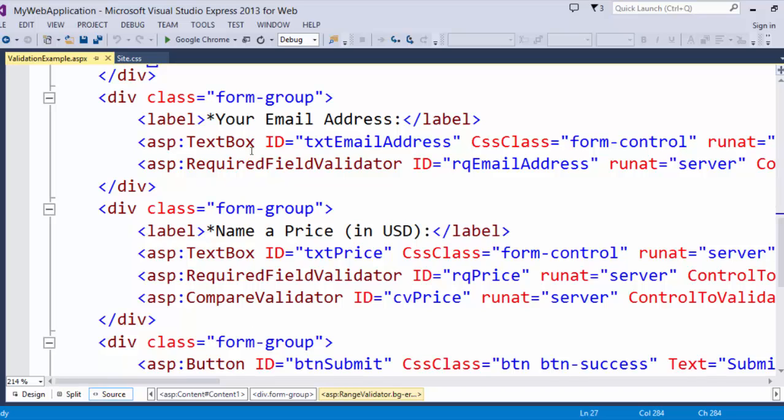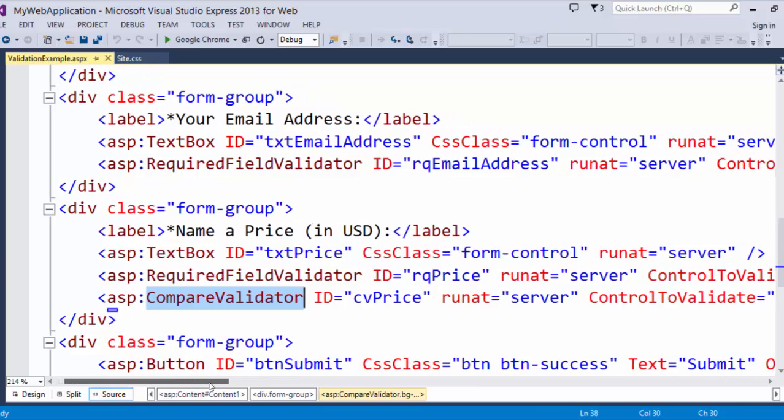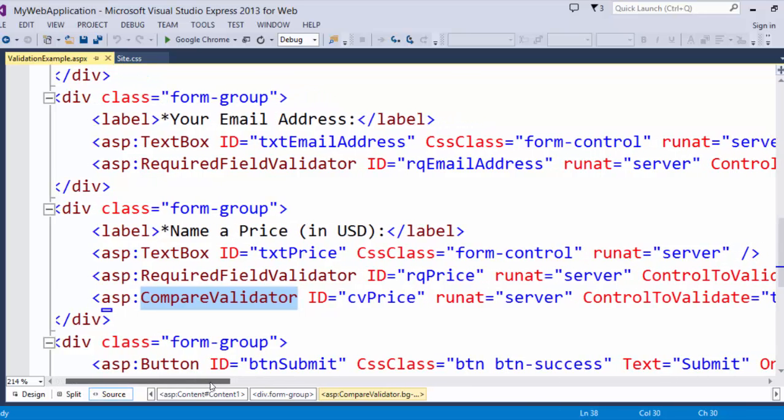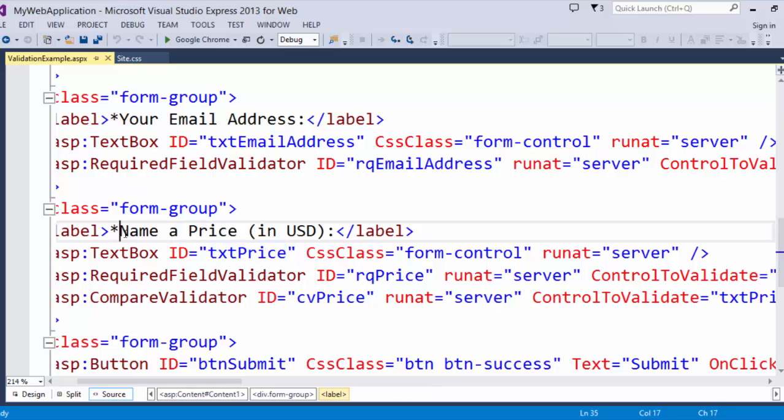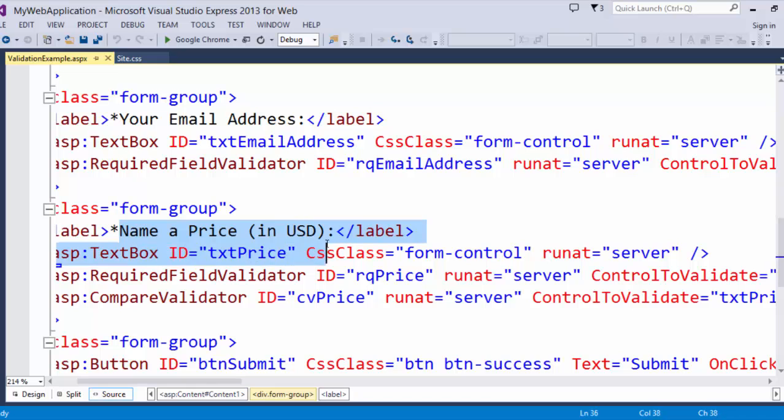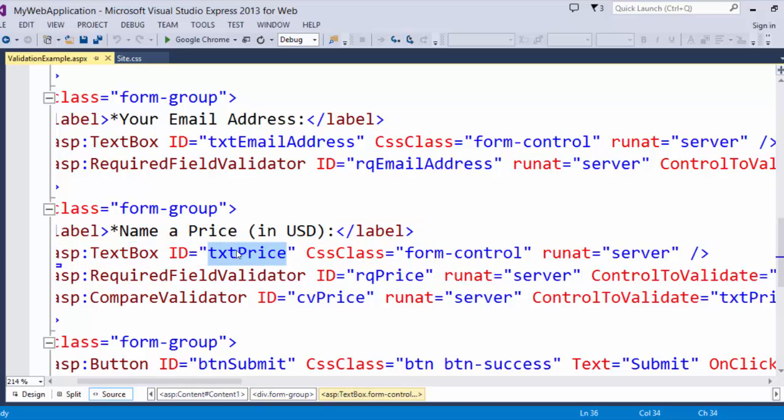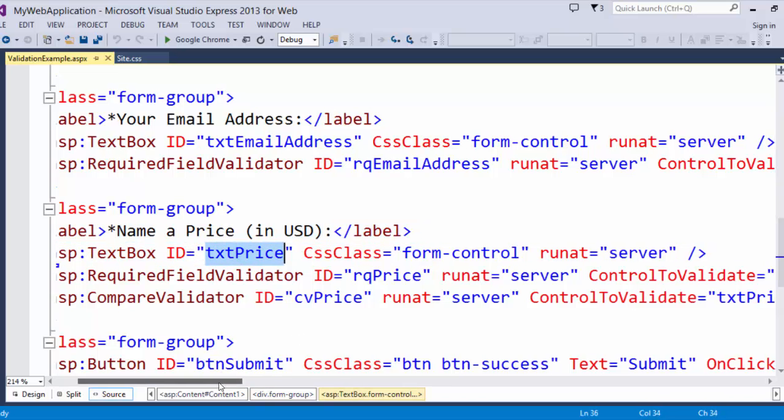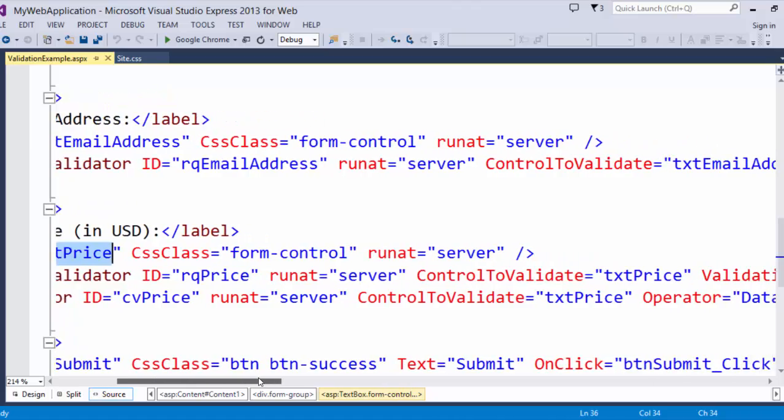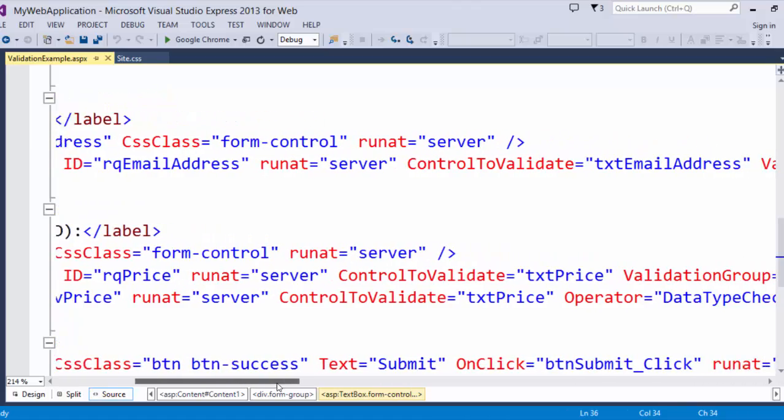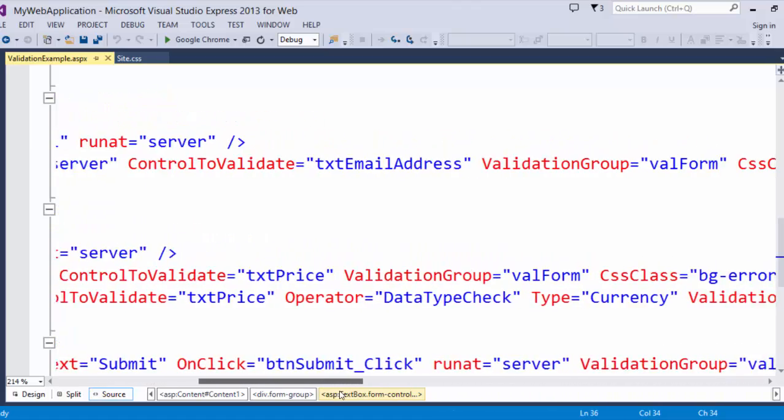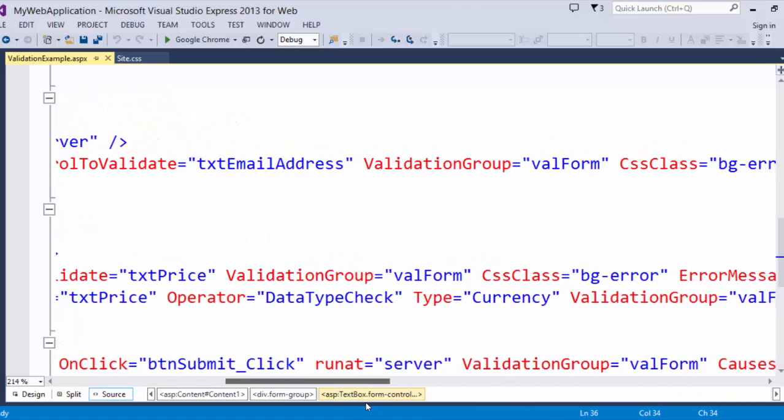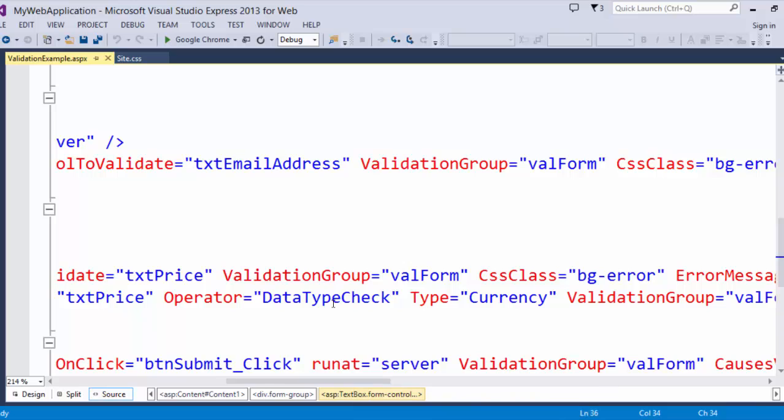So another type of validator is a compare validator. I am using this compare validator to validate that the user is putting a decimal in this text box field for name a price in USD. If they don't put a decimal in the field, they will get an error. However, I am specifying in my compare validator that I am doing a data type check for currency.